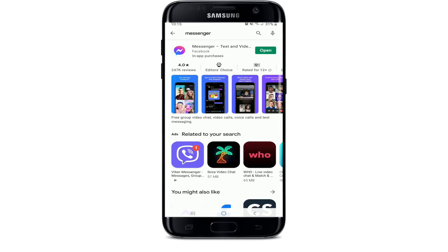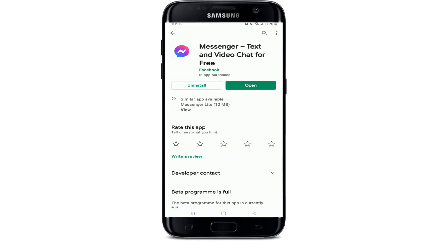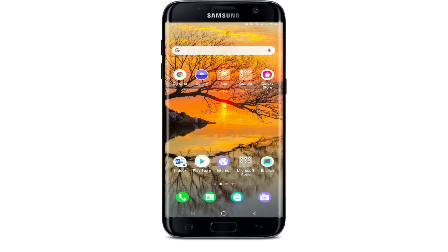The next thing to do is go to the Play Store and search for Facebook Messenger. If there is any update available for your Facebook Messenger version, go ahead and update it. Once you've updated the application, go back and see if that solves your issue, as sometimes this problem is caused by an outdated version installed on your device.